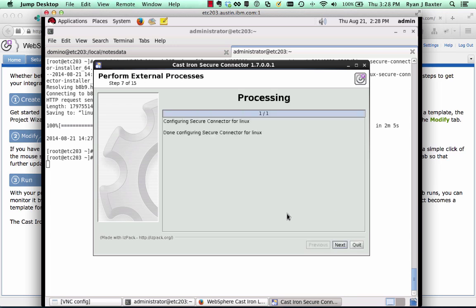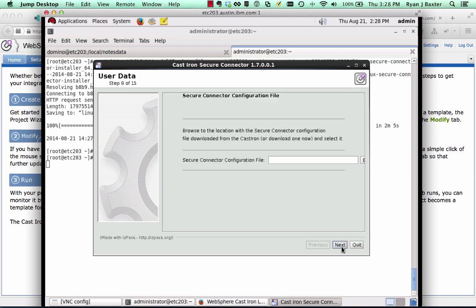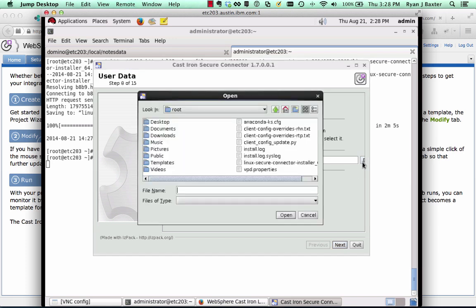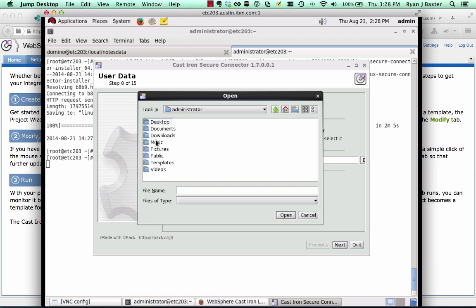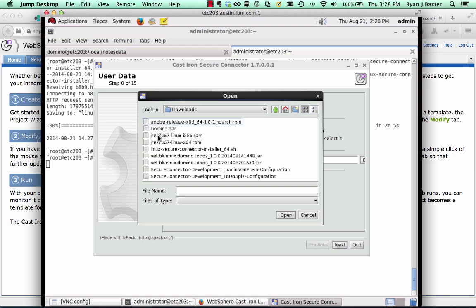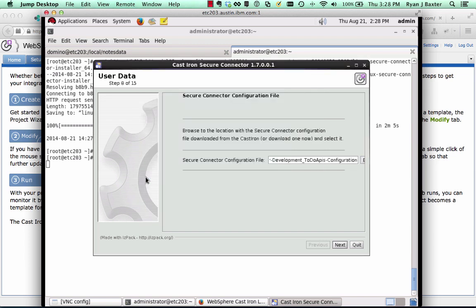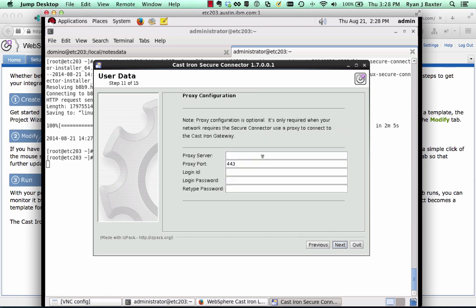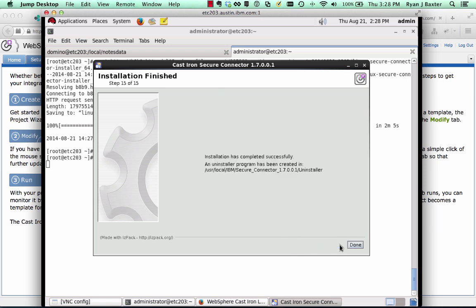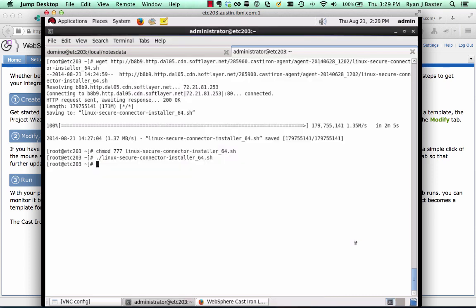Now we're going to be asked to configure the secure connector. You configure the secure connector using the configuration file we downloaded before. So click Next here and then browse to the configuration file. Our configuration file is going to be in Home, Administrator, Downloads, and then it is this configuration file here. Then click Next. These are the options from the configuration. The only thing to really pay attention to here is that the ports that they're using here, make sure these ports are unused and not being used by something else right now. Click Next. If you're using a proxy, you need to configure the proxy here. I'm not using a proxy, so I'll click Next here. And then it says the installation has successfully completed, so we click Done.